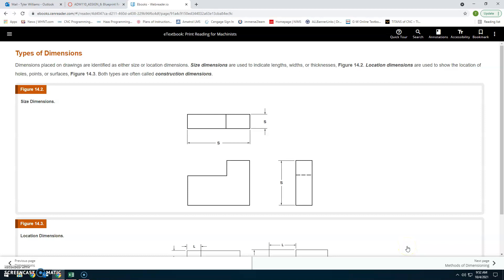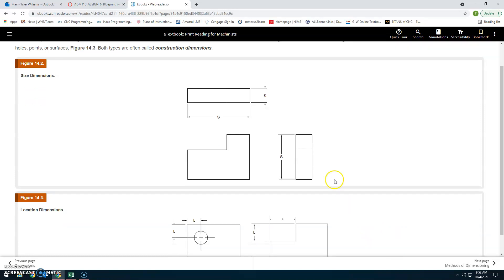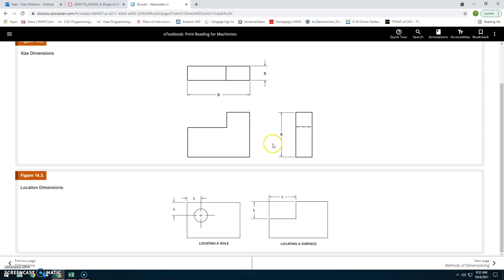Types of dimensions: Dimensions placed on drawings are identified as either size or location dimensions. Size dimensions indicate lengths, widths, thicknesses, and diameters. Location dimensions are used to show the location of holes, points, and surfaces (figure 14.3). Both types are often called construction dimensions.